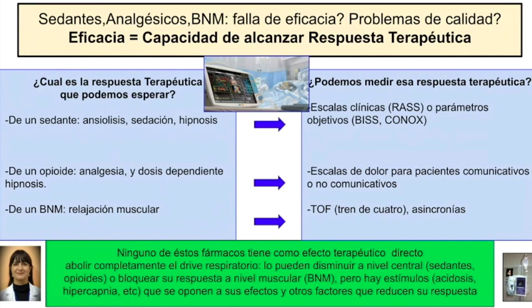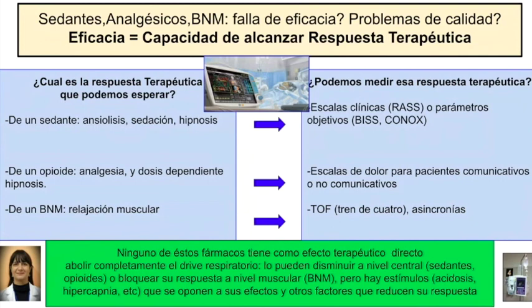Fíjense que de ninguno de estos fármacos tienen como respuesta terapéutica directa ni aumentar la oxigenación ni la coordinación absoluta con el respirador. Son cosas para las cuales se los indica, y como parte de una estrategia multimodal seguramente van a contribuir, pero no podemos considerar esa la respuesta directa ni que se vaya a dar con el 100% de los pacientes aún estando en dosis terapéuticas. Ninguno tiene como efecto terapéutico directo abolir completamente el drive respiratorio. El objetivo de opioides y sedantes es disminuirlo a nivel central, pero en algunos casos cuando la sedación es demasiado profunda, se da el efecto contrario. También hay estímulos que se oponen: la acidosis, la hipercapnia y otros factores que reducen la respuesta.